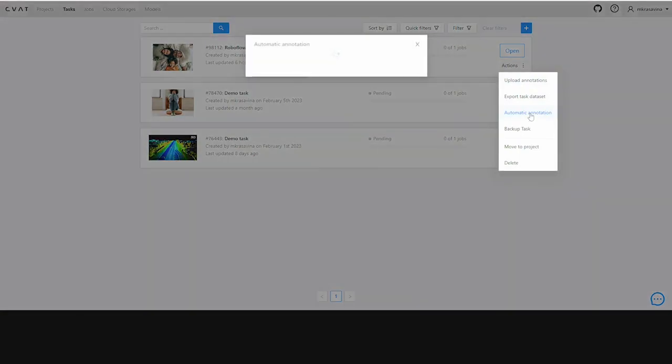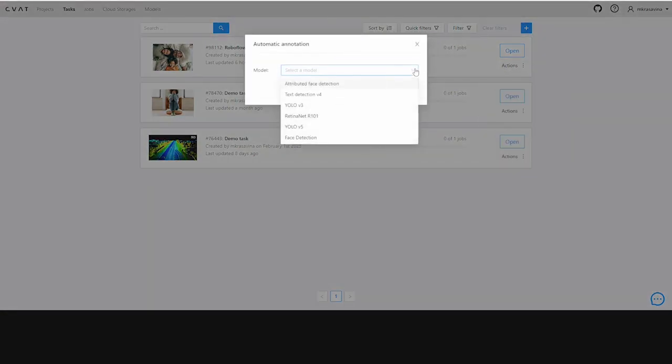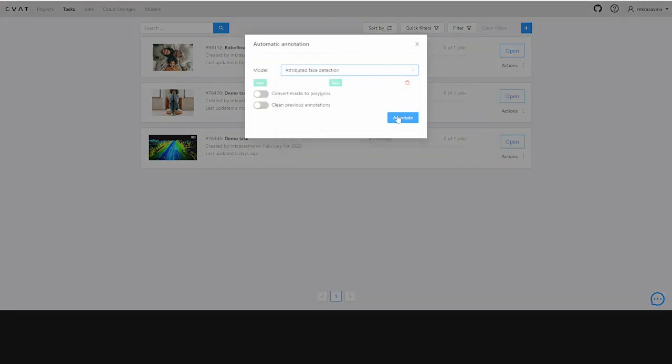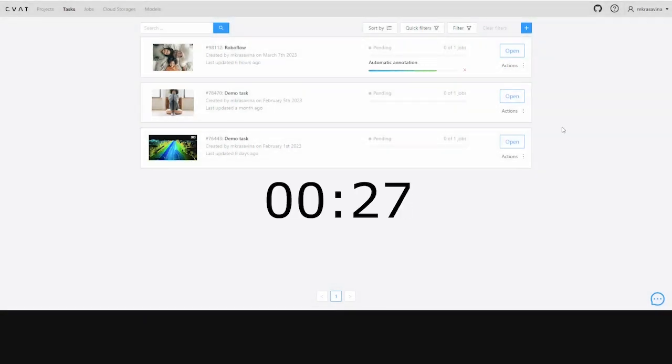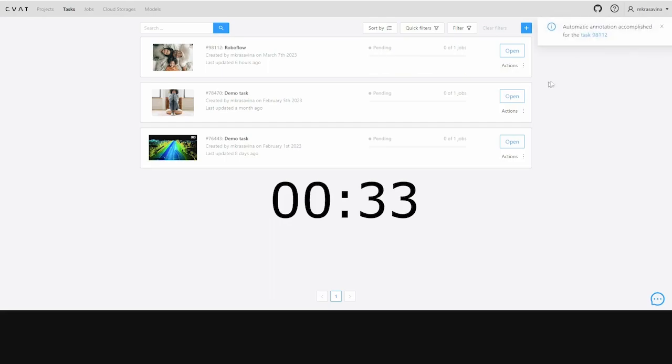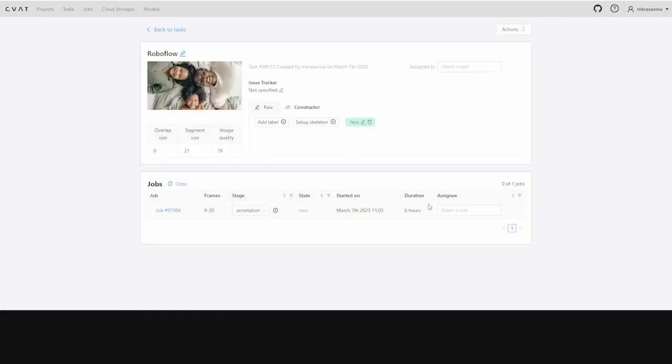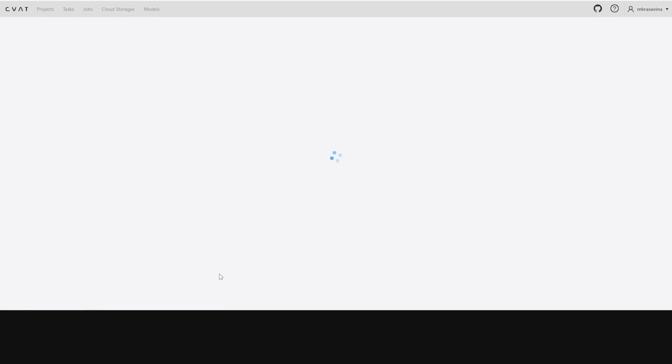Now let's take it one step further and use automatic annotation to annotate the same set. That took only 33 seconds. Let's look at the quality of the annotations.